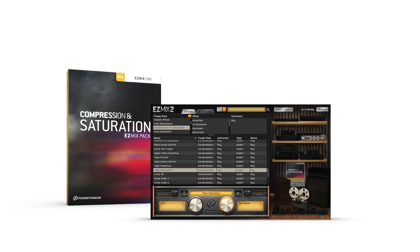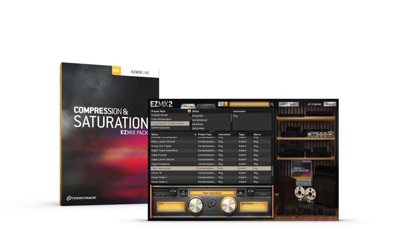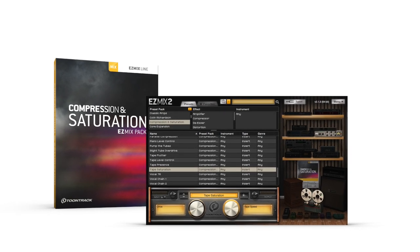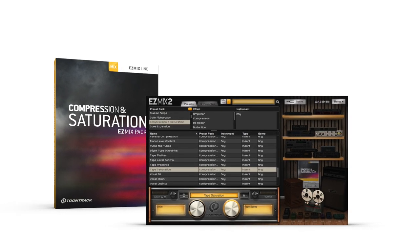With the Compression and Saturation Easy Mix Pack, you can focus on the music and leave the technical details to Easy Mix 2.